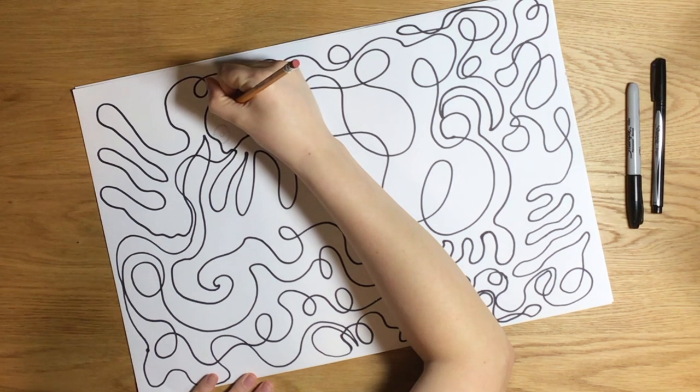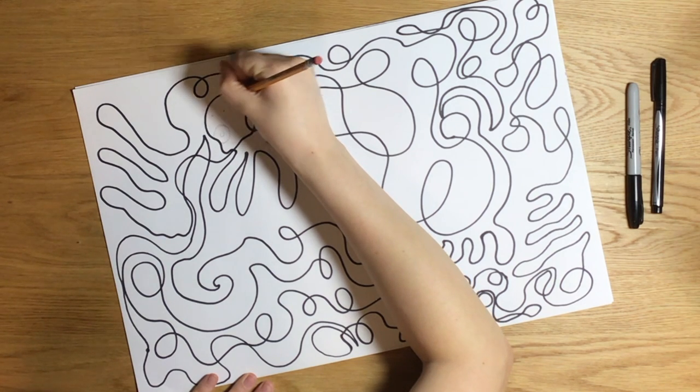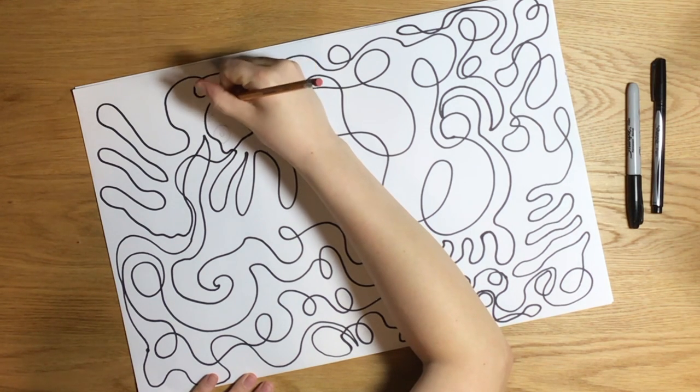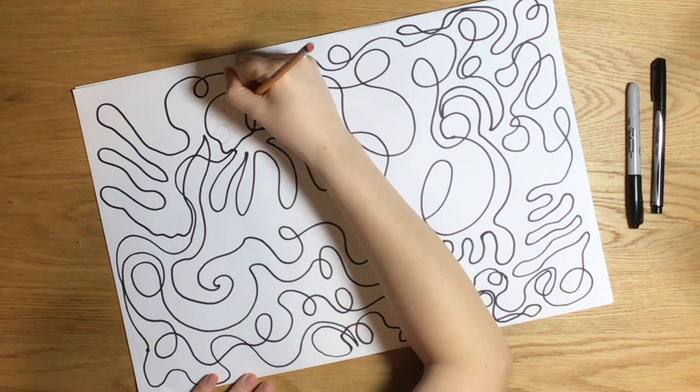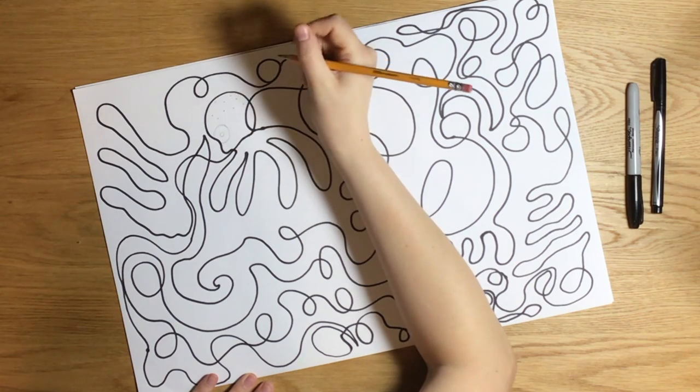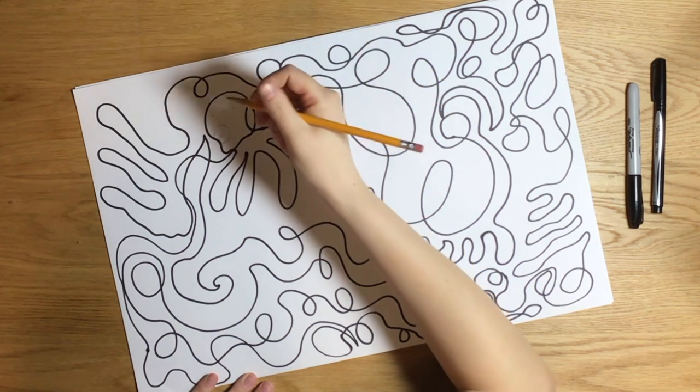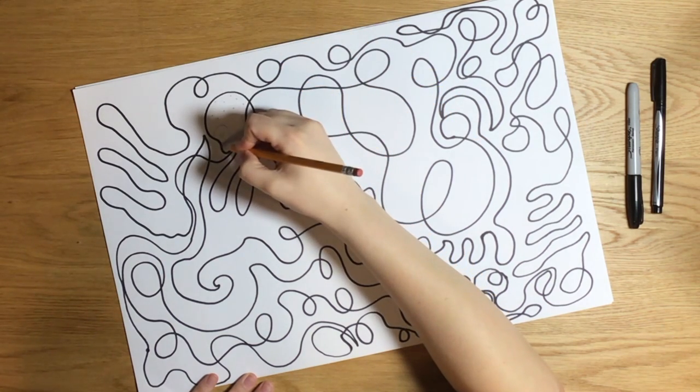It's time to decorate your doodle. For this part I decided to start with pencil instead of sharpie in case I wanted to erase or change anything.